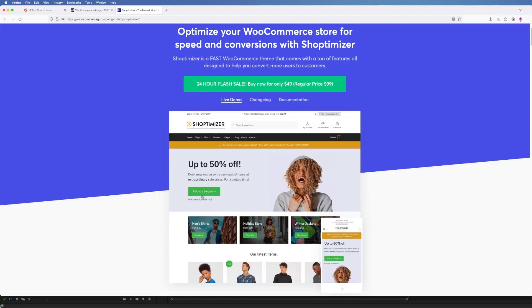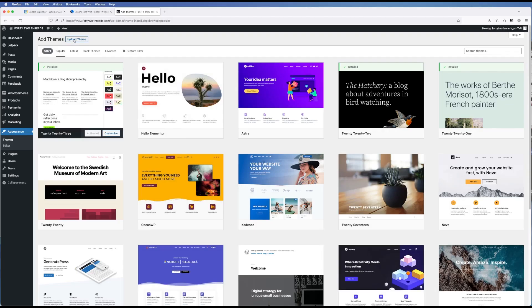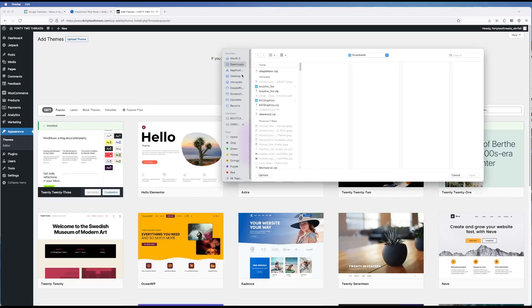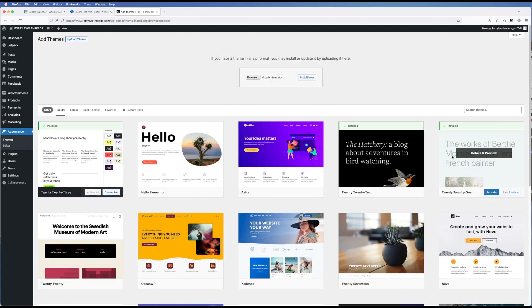So I chose a WordPress theme optimized for shopping based on a recommendation from Steve Chu. He's a podcaster who has a podcast all about e-commerce and he recommended this one. So after installing the theme as well as the recommended plugins, I used their default template to get things set up really quickly.